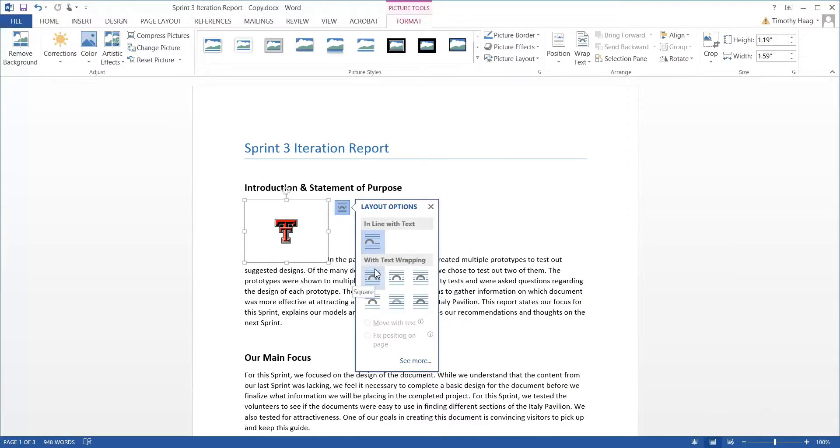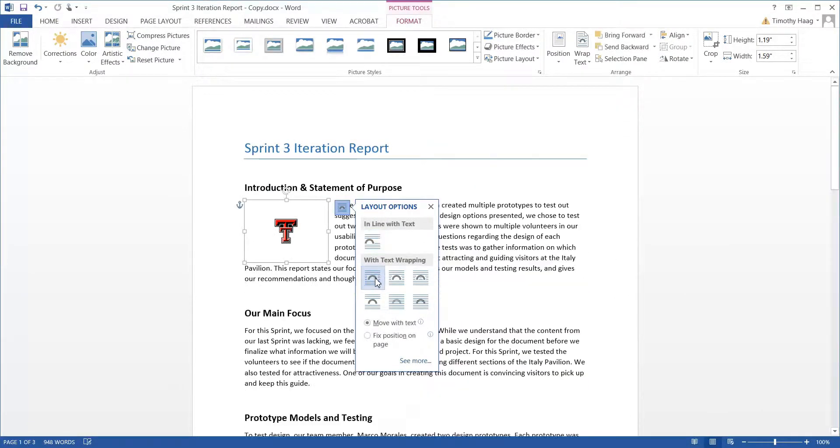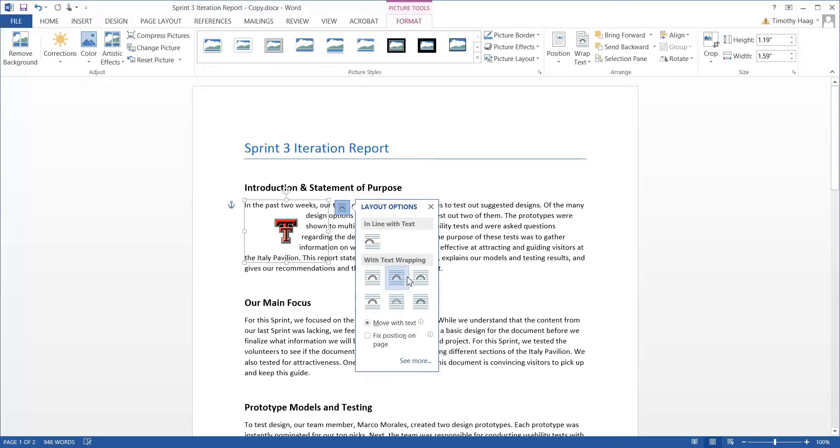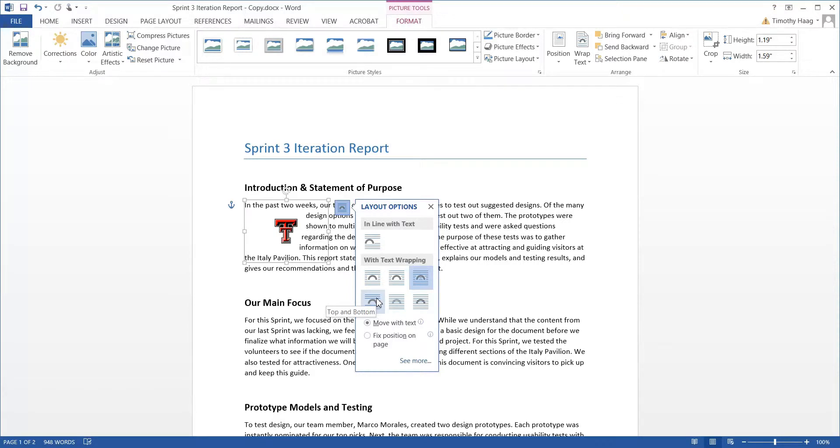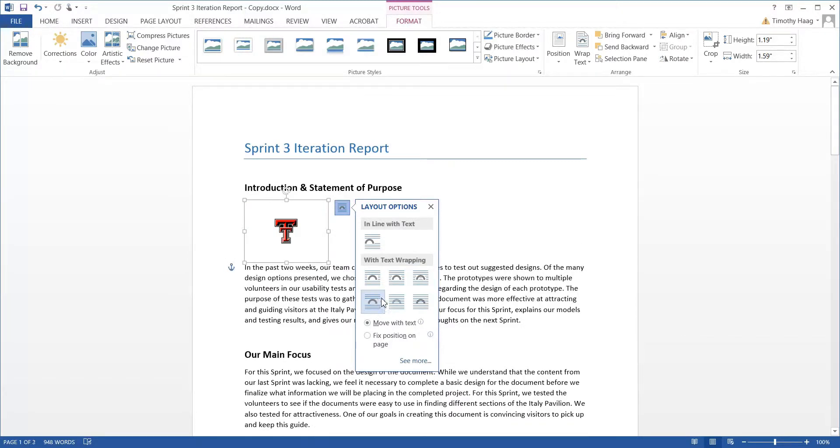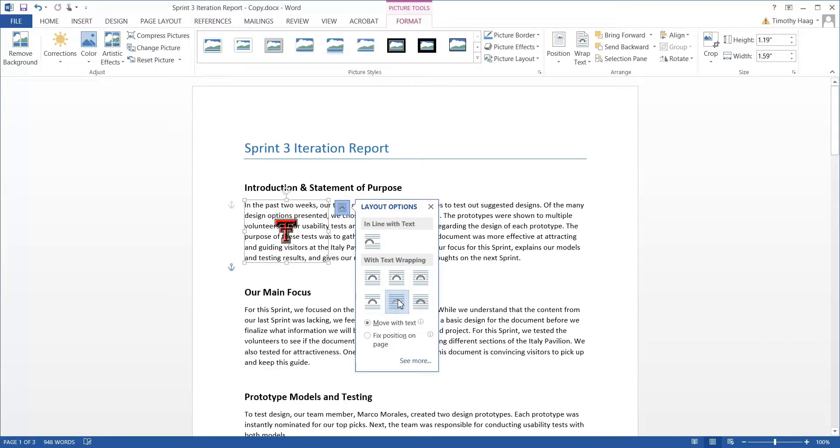You first have square, tight, through, top and bottom, behind text, and in front of text.